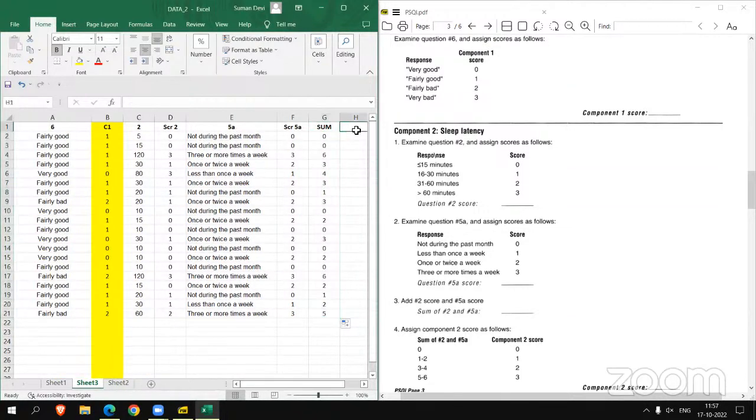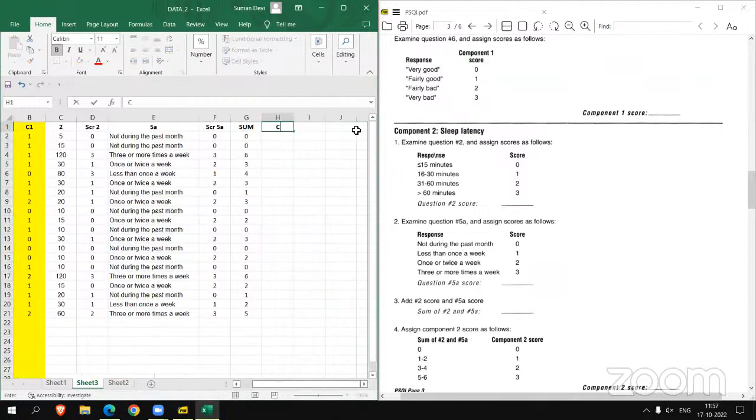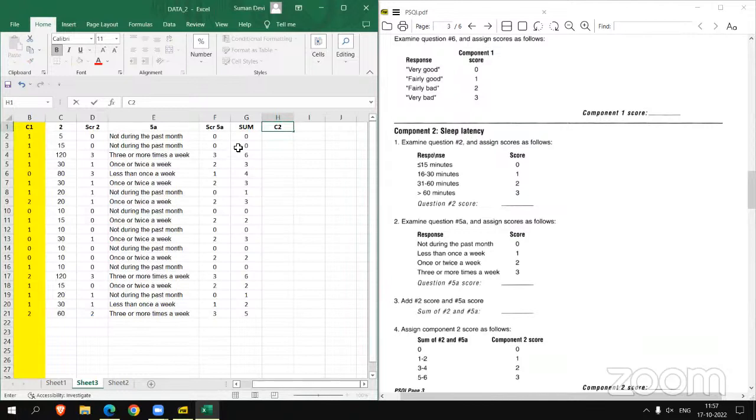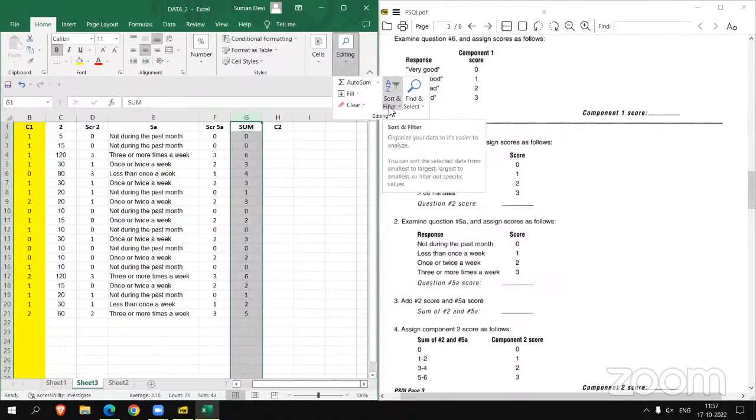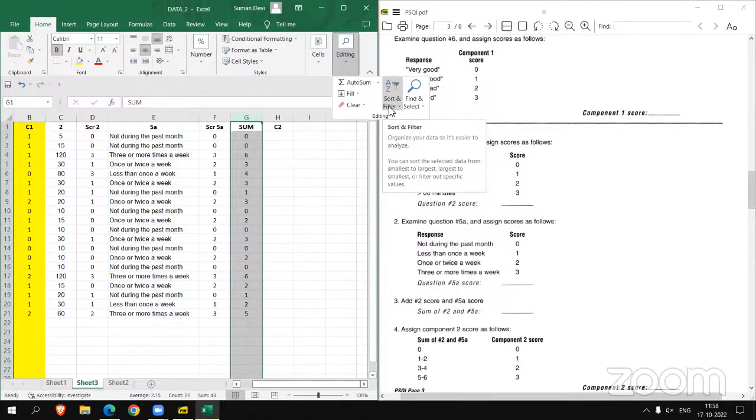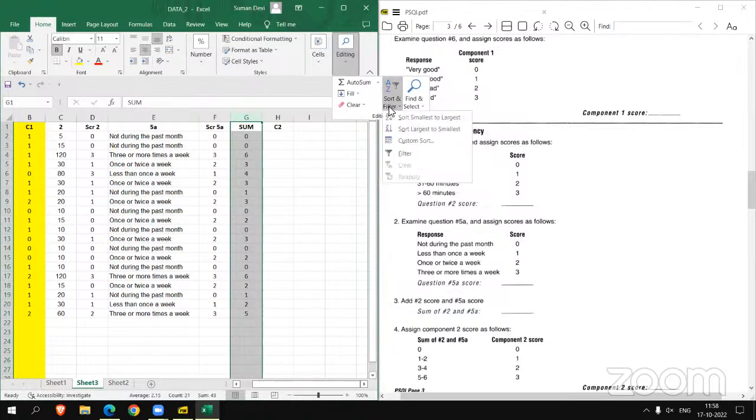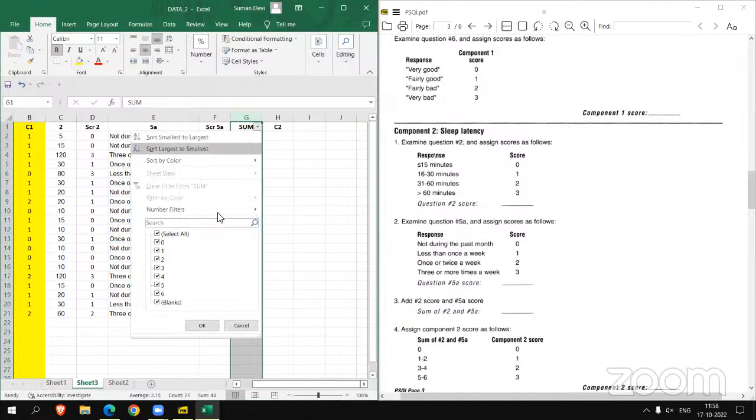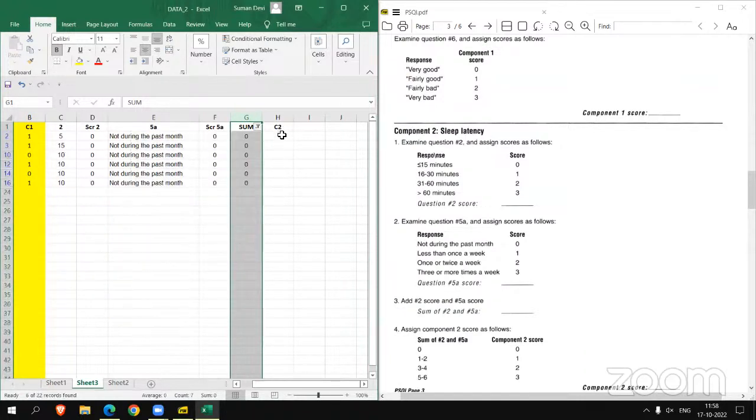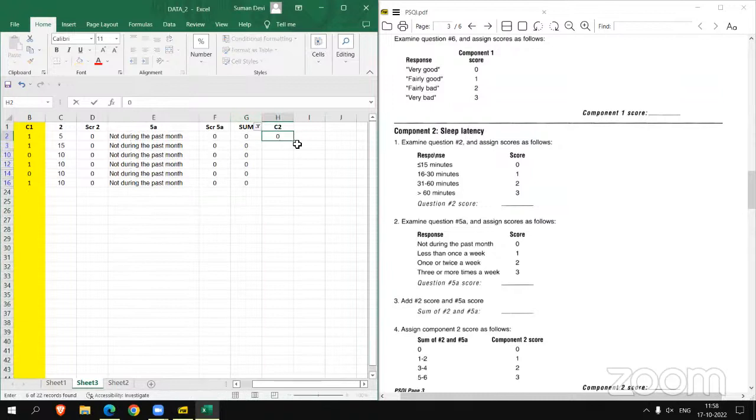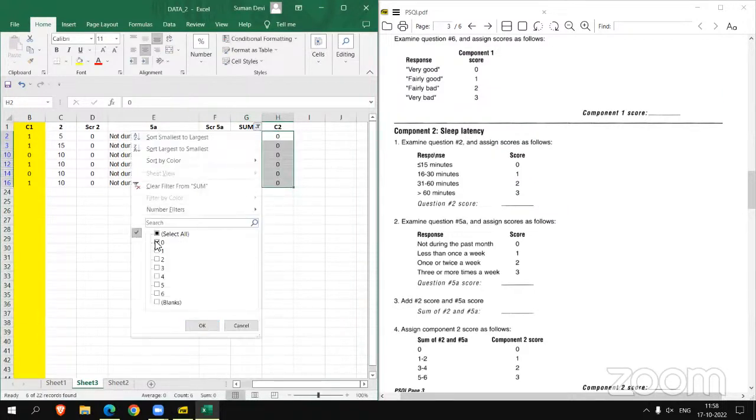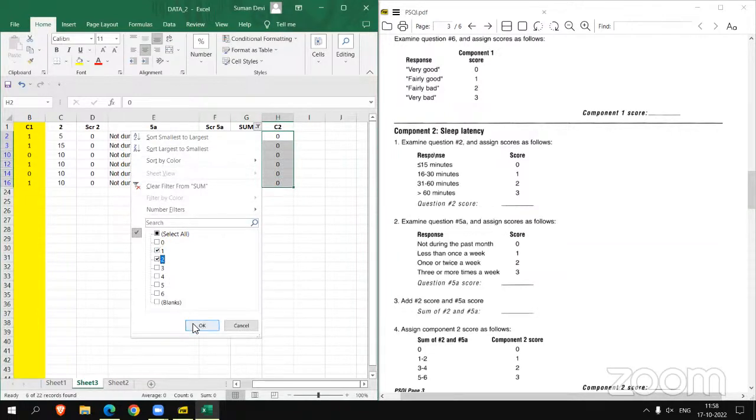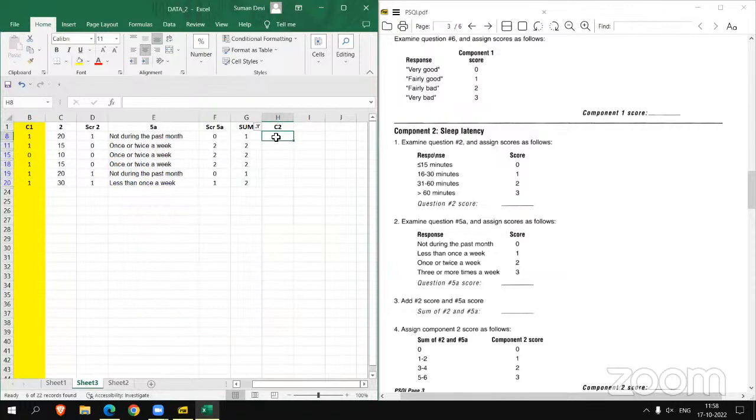calculate C2 component 2 score. As per the sum, if the sum is 0 we have to assign 0. Again applying the filter because the data is less in this video, but you will have greater data, large data, so you have to apply filter. If sum is 0, component 2 score is also 0. If sum is 1 to 2, the score is 1.